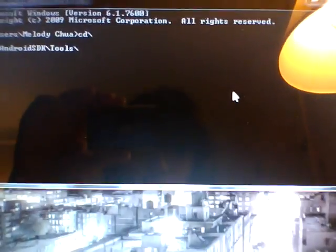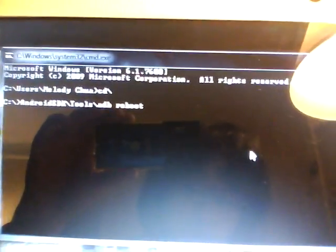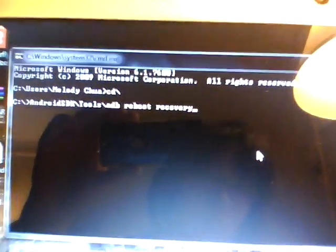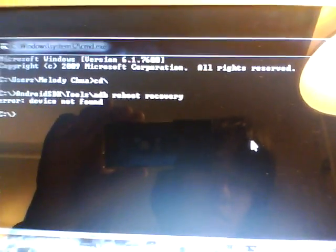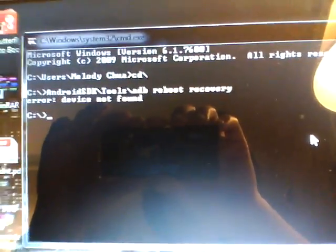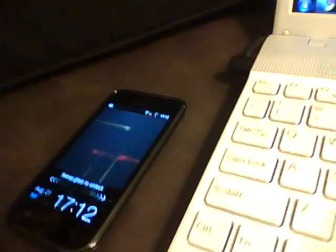And then you're going to do the backslash again, and tools, ADB, reboot, recovery. Okay, now you notice that that didn't work, right? You have to plug in your phone, okay, missed that step.